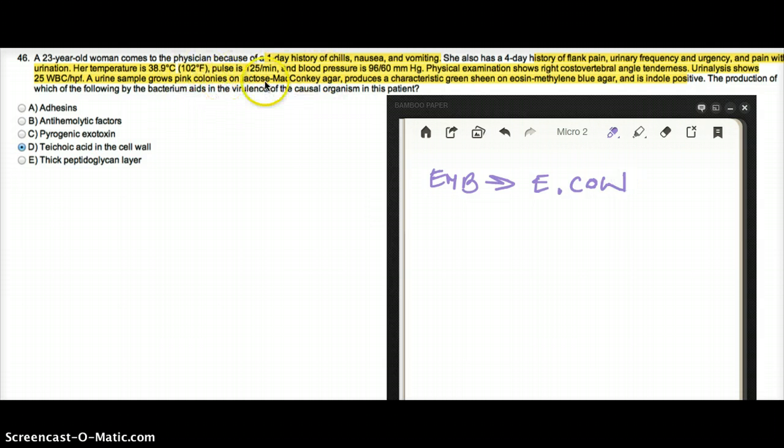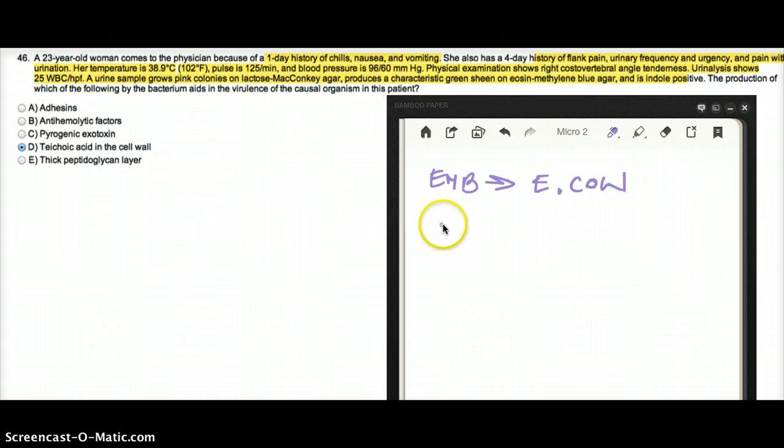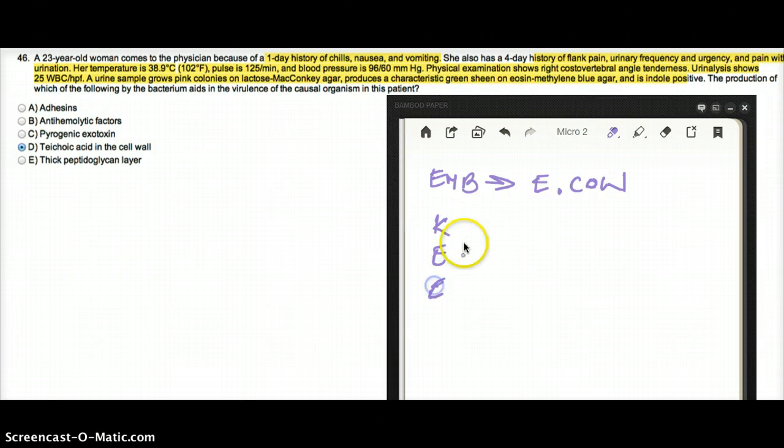Another clue is that it says lactose MacConkey agar, so it's a lactose fermenting bug. What are the lactose fermenting bugs?